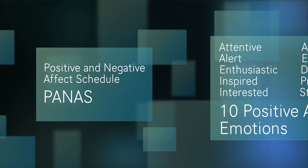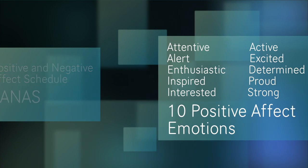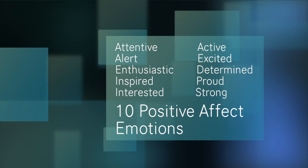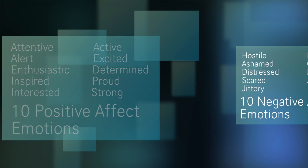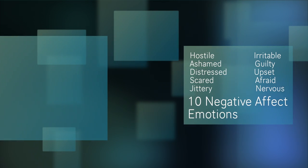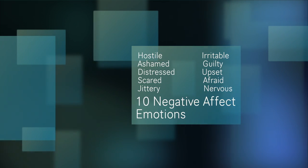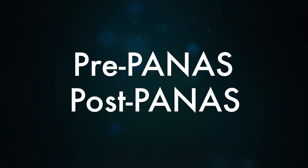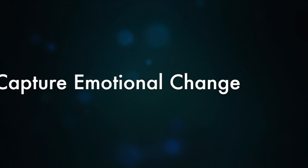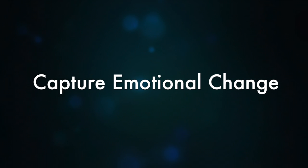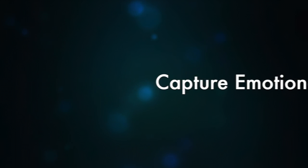PANAS, or Positive and Negative Affect Schedule, considers 20 emotions, 10 positive and 10 negative, to determine the overall emotional state of a subject. We administered PANAS at the beginning of the experiment and at the end to capture the changes in emotion that the dance performance invoked.